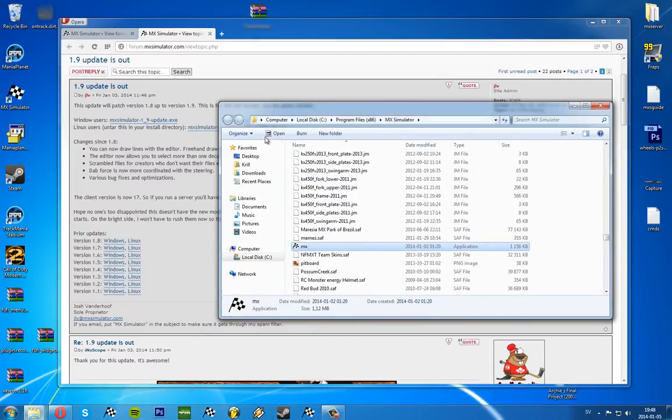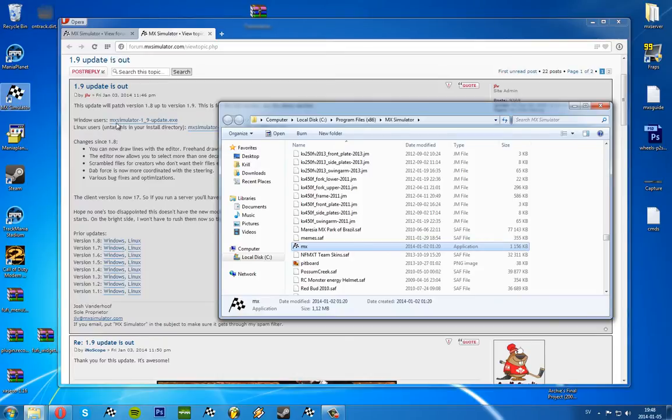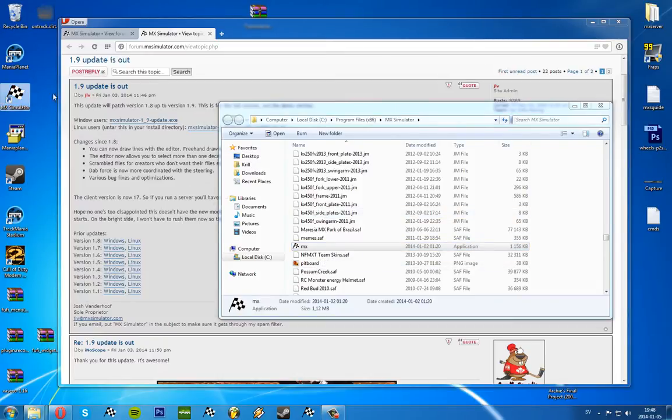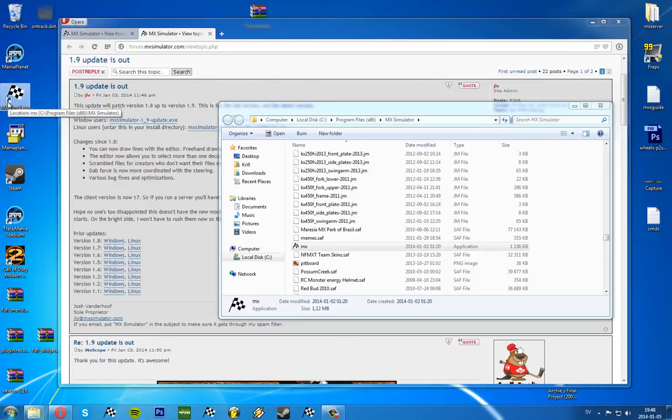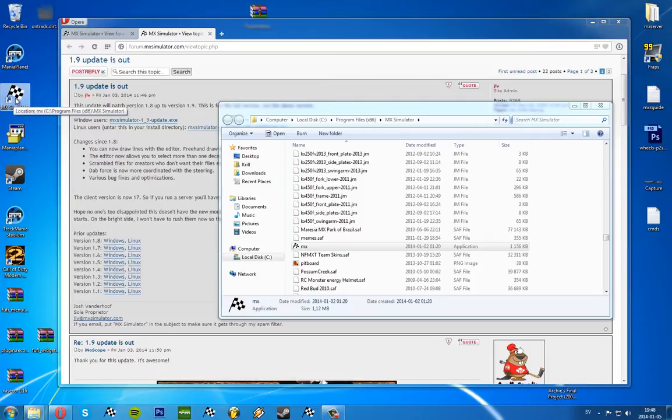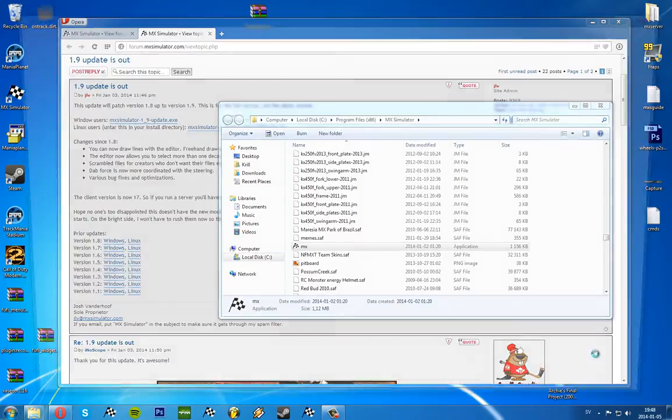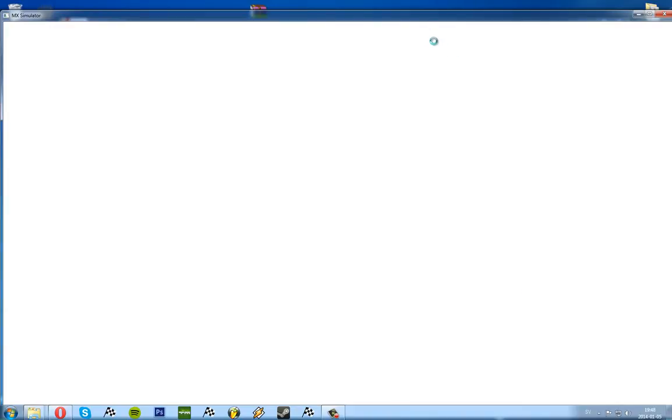When you install the new update, it replaces the old MX.exe file. And it did create a new shortcut to my desktop automatically. If we just open up the new shortcut here on the desktop, it will say version 1.9 in the bottom right corner, and then we know it's the right one.